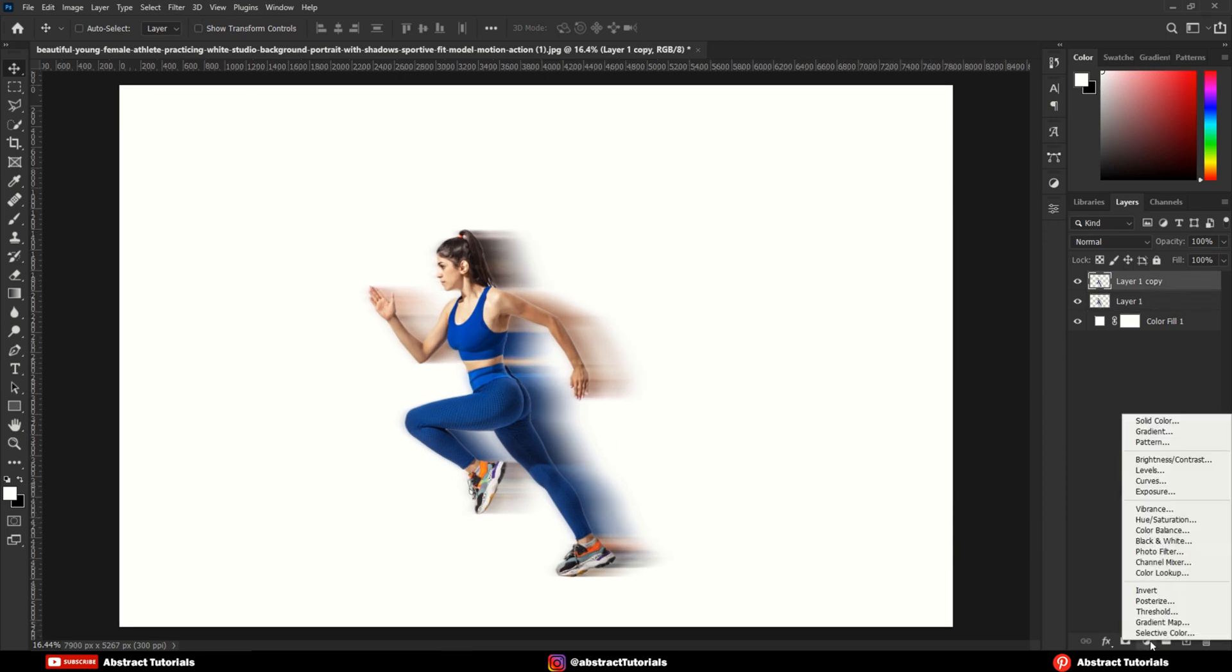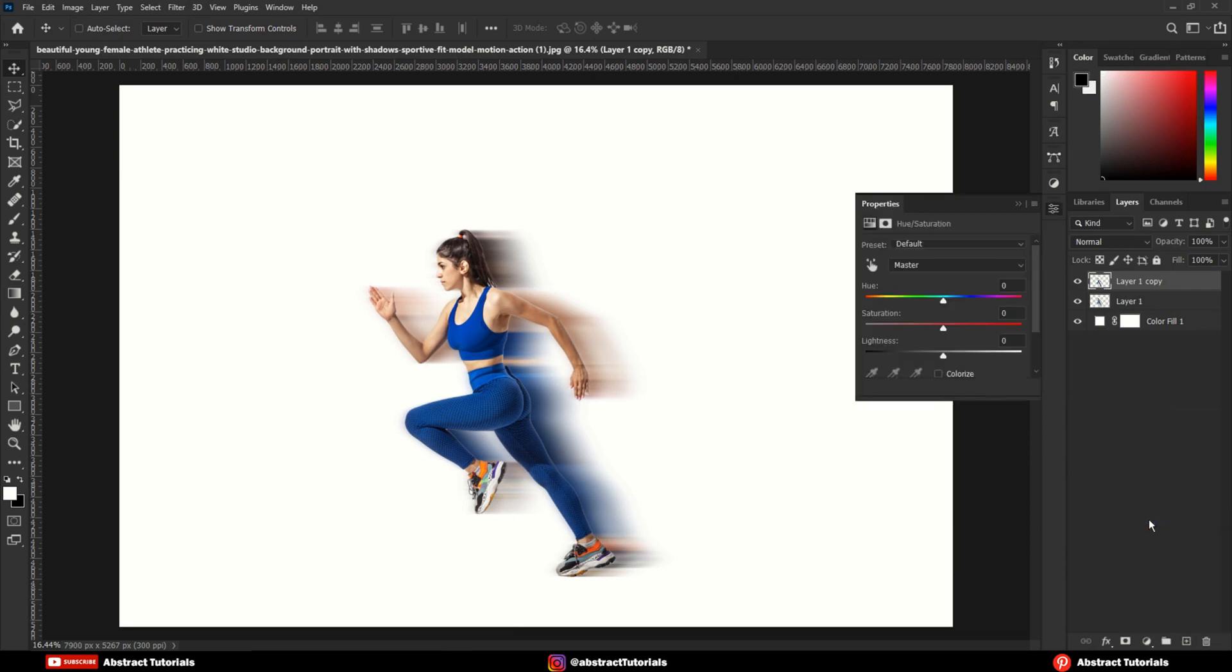Now, add a hue and saturation layer. Adjust the saturation and lightness to make the image more dramatic.